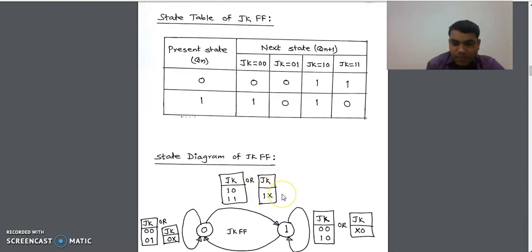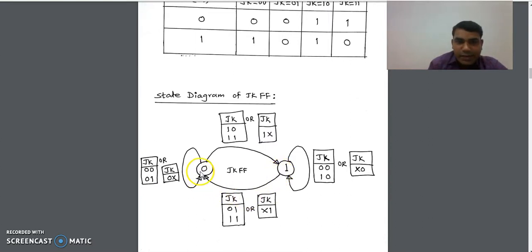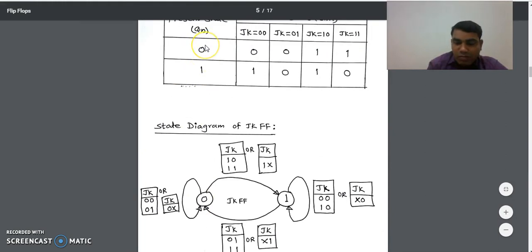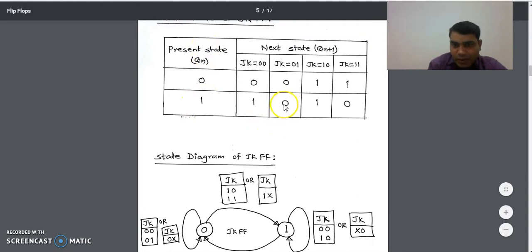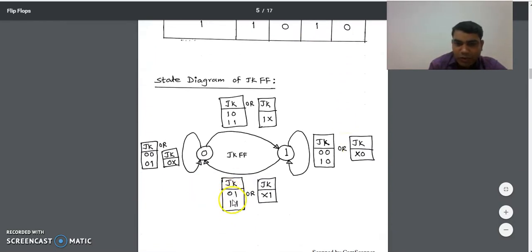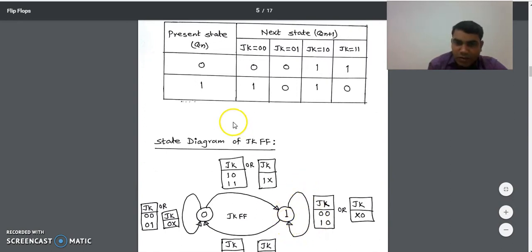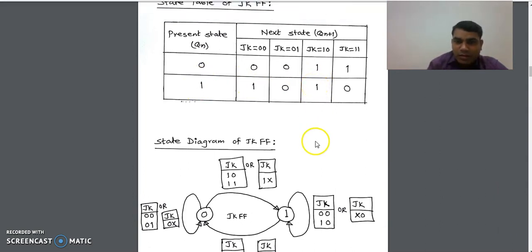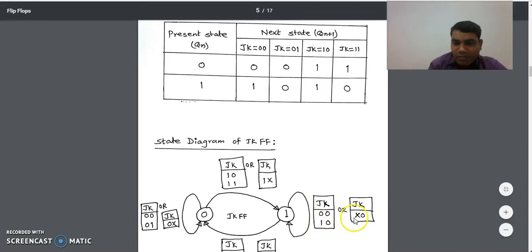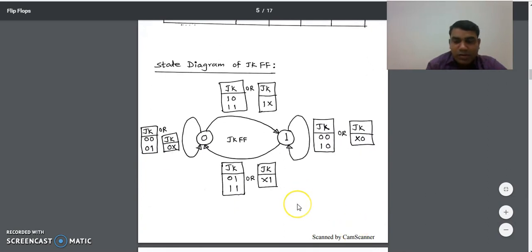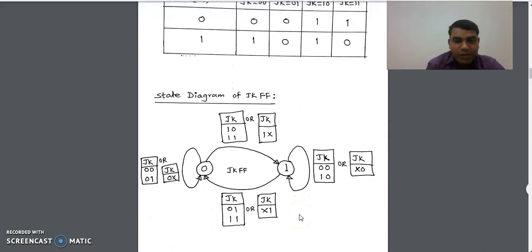The next transition is from 1 to 0. Checking the state table — present state 1, next state 0 — it happens when JK=01 and JK=11, combined written as JK = X1. The last transition is from 1 to 1. Present state 1, next state 1 occurs when JK=00 and JK=10, combined written as JK = X0. This is the complete state diagram of the JK flip-flop.